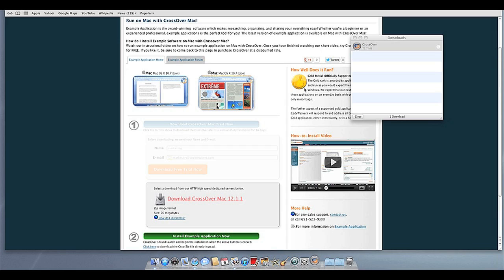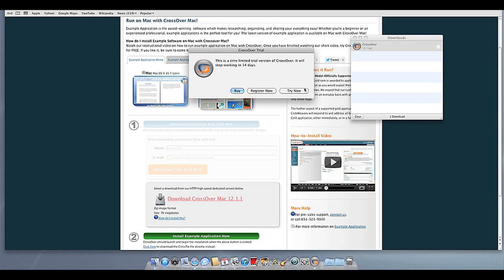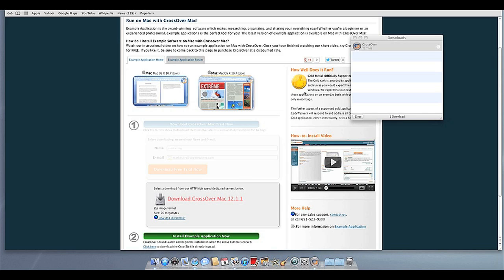At this point, Crossover will show you how many days are remaining in your trial. Click Try Now to continue the trial, Buy, or Register Now to unlock your copy after you've purchased Crossover.